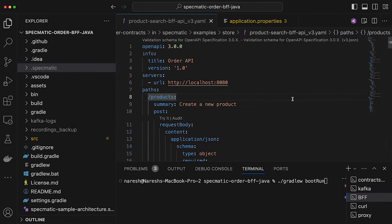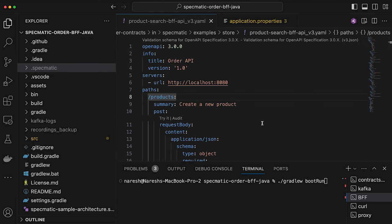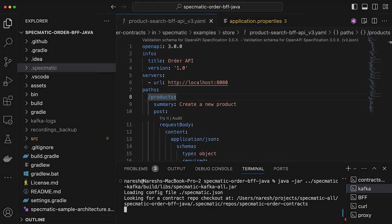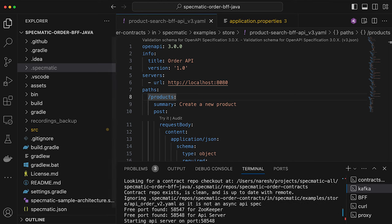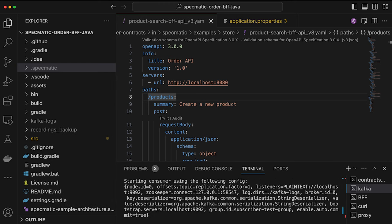To start this demo, let's first start our domain service, which is the order API — a Spring Boot app. With the domain service running, we need to start Kafka. I'm using Specmatic to stub out Kafka, and you can see that Specmatic is starting this, figuring out which ports are available, and is now listening to messages on the topic called 'product queries'.